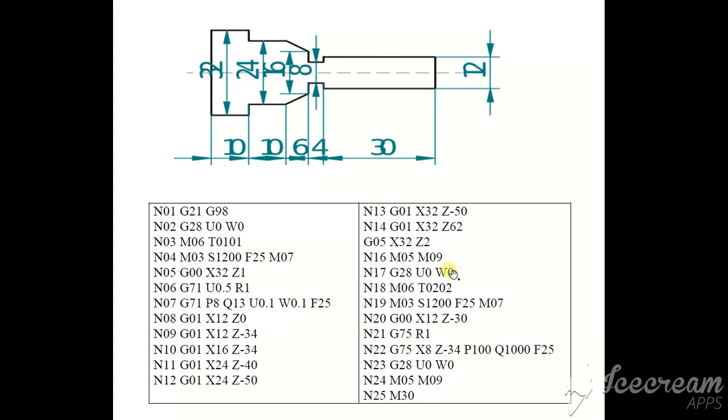And G28, U0, W0, M05. Water stop, coolant off. End of the program M30.